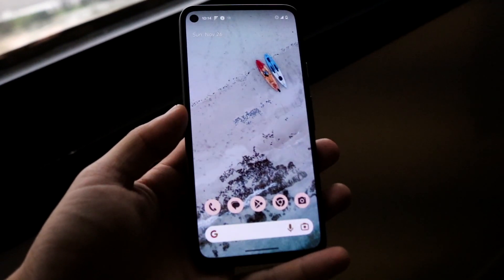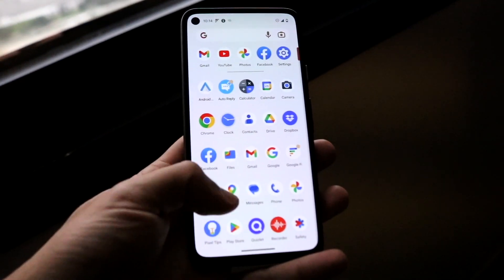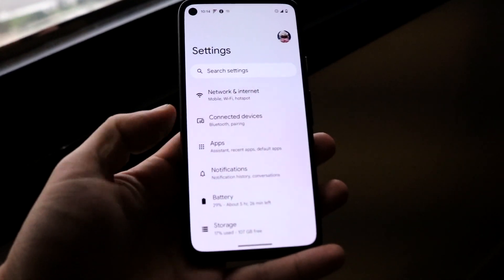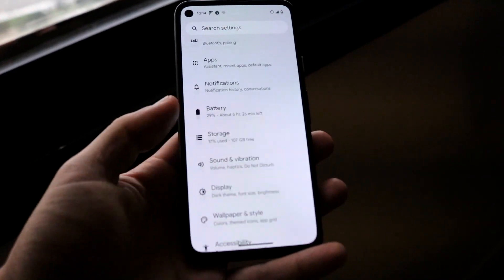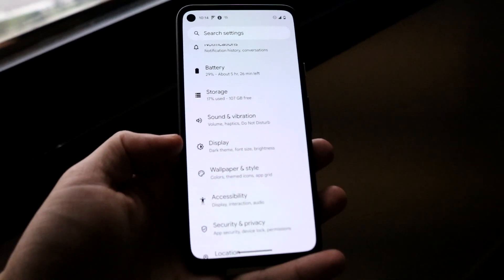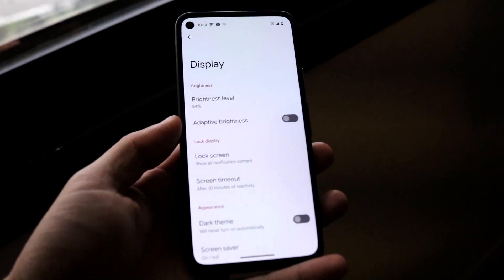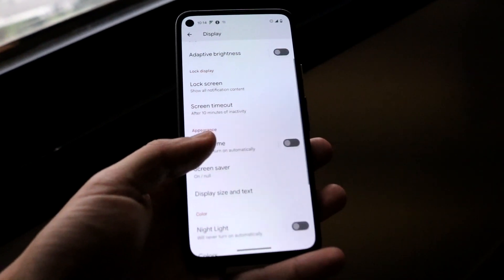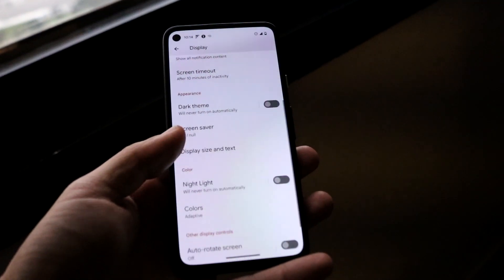If you want to go ahead and do this, you want to make your way over to your specific settings application on your Android phone. Open it up, and then come down into Display. Tap onto the Display option and this next panel will come up. Scroll down until you see something that says Night Light.